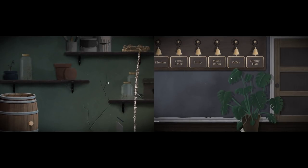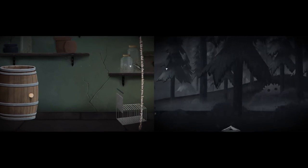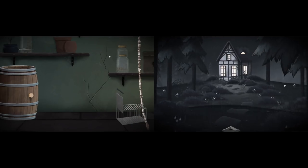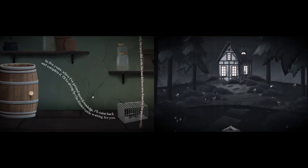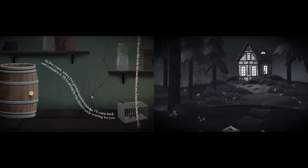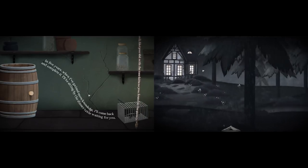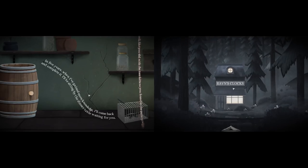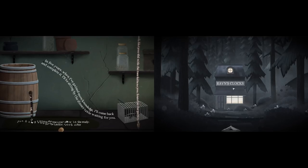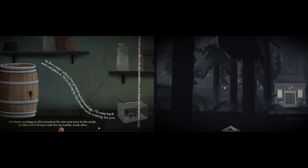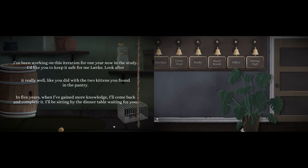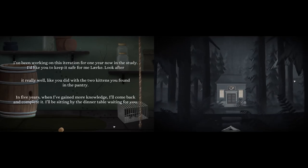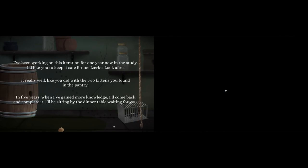I just found that I can scroll down through the floor once I open the door. I've unleashed a rope. I can't do anything in this area. Like you did with the two kittens you found in the pantry. I think I've got some problems to deal with. Oh, there's a little... I just caught a lizard in a trap. Oh, it's dead now. In five years, when I've gained more knowledge, I'll come back and complete it. I'll be sitting by the dinner table waiting for you.